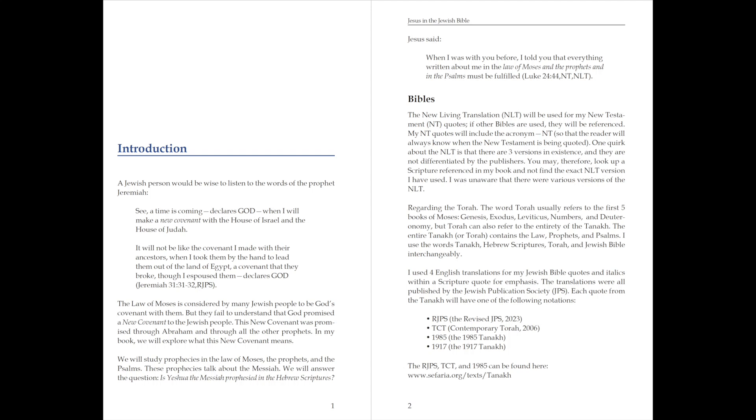Bibles. The New Living Translation will be used for my New Testament quotes. If other Bibles are used, they will be referenced. My New Testament quotes will include the acronym NT, so that the reader will always know when the New Testament is being quoted.